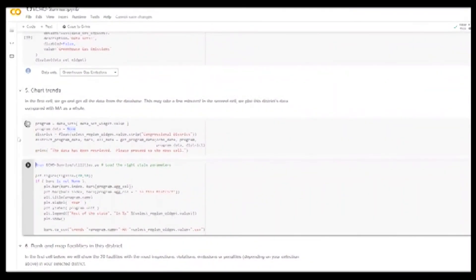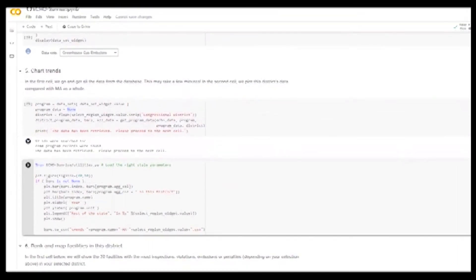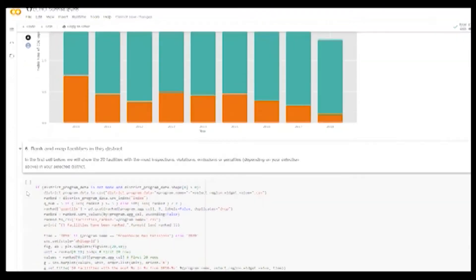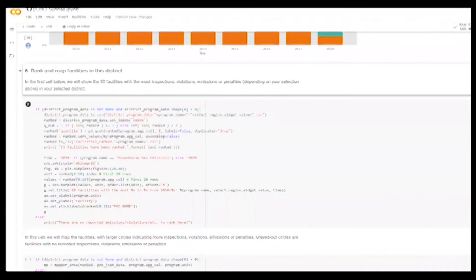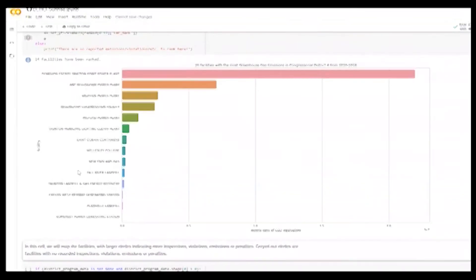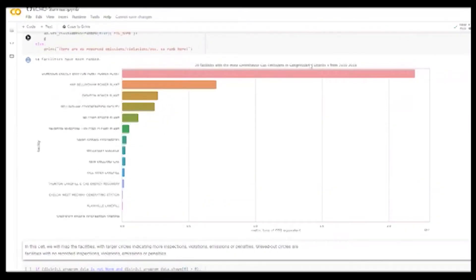This is great because you can read a little bit more about the greenhouse gas reporting program, including what the EPA says about it. Then run the cell. We look at chart trends here, which will show us this district's data compared with Massachusetts as a whole. Here we can see that the blue shows us the rest of Massachusetts and the orange is just congressional district 4. Next, the cell allows us to rank and map facilities within the district.